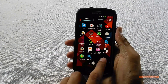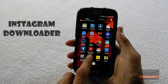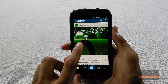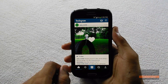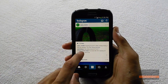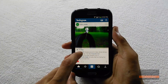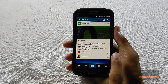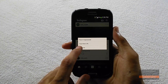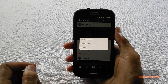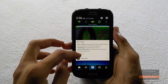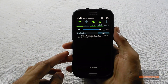At number 5 we have Instagram Downloader. It's a pretty simple module that does what it says. If you're on Instagram and you like an image and want to save it for offline viewing, you can easily do it with this module. Whenever you click the three-dot button under every picture, it'll give you an option to download that picture into your storage for offline view.